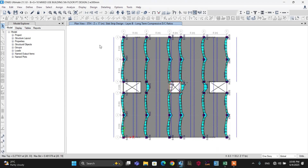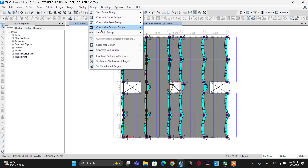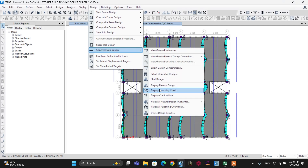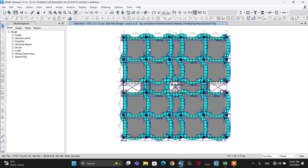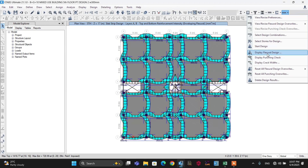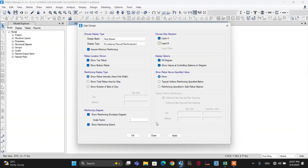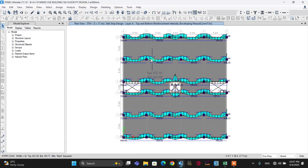As a bonus, you can also check the minimum reinforcement detail in addition to the tendons. This slab needs minimum reinforcement. Go to the Design menu, then Concrete Slab Design, Display Flexural Design, and select Enveloping Flexural Reinforcement. In both layers A and B, you can check the reinforcement needed — either the envelope or one by one. Let's cancel layer B and check layer A — all the minimum reinforcement details are shown in addition to the tendon.